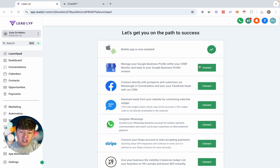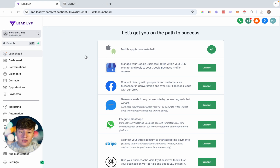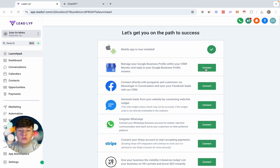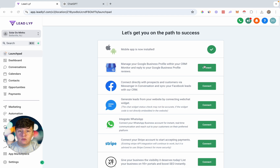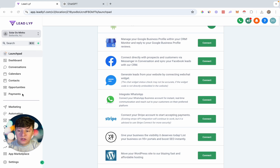The first thing you want to do is go inside your client's sub-account. Right away you want to connect their Google My Business profile to the sub-account. You can easily do that by clicking this button, logging into the Google My Business profile, and just like that you can now generate a Google review link.